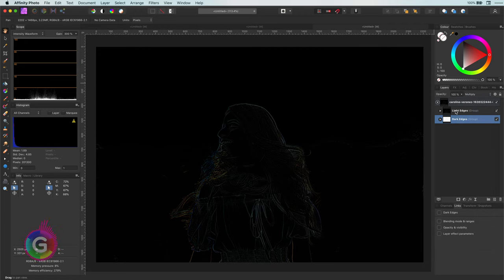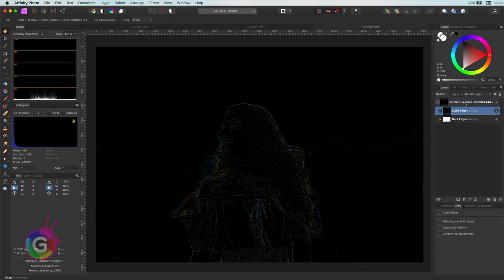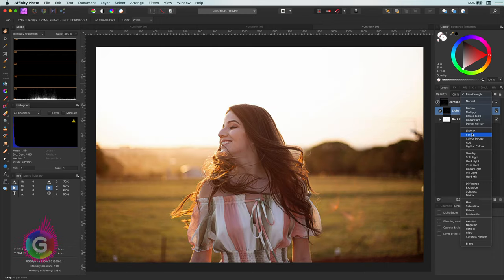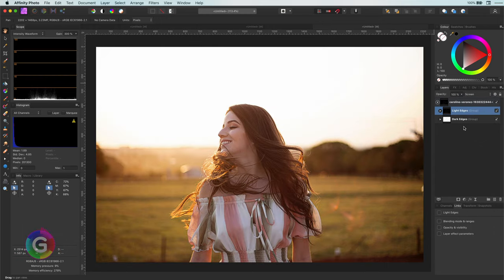So in a sense sharpening the darks. With the light edges group we want to make the light stronger so the blend mode should be screen. Pretty awesome.